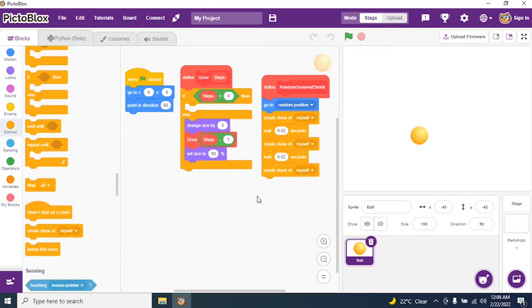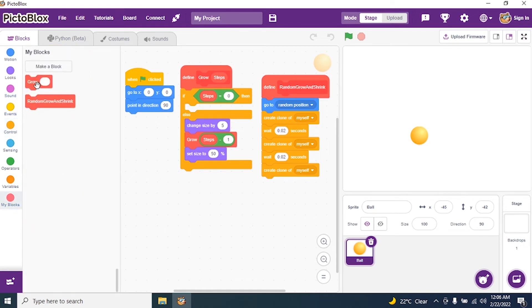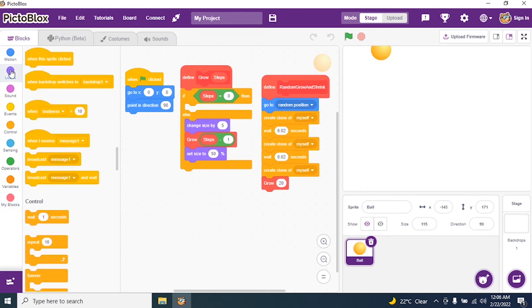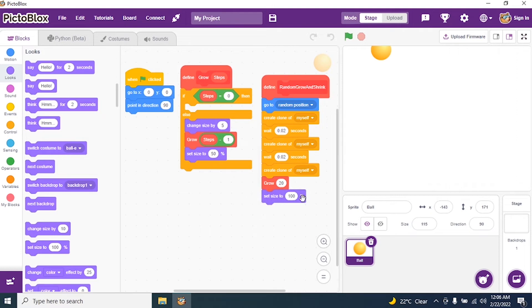So create a clone. And straight away I go to my blocks and I call my block grow. Grow what? Grow up to 20%. And then go to looks and say set size. So go to look and say set size to 100. So I don't want this 100.